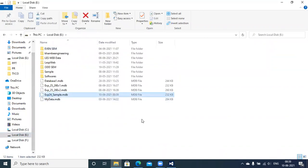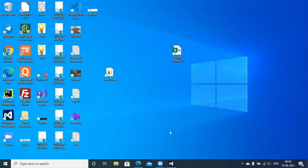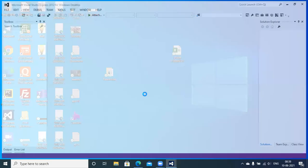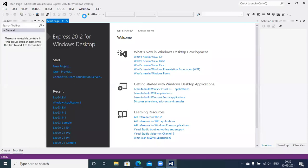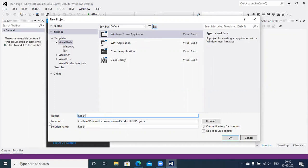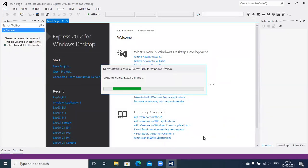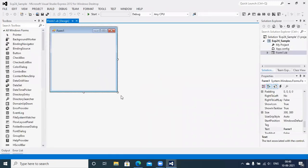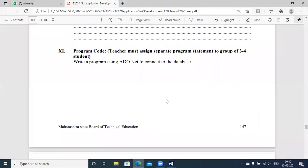The database exp24_sample.mdb is present on drive E with the table Student and attributes Name and Marks — ID is the default auto attribute. Now my next step is to communicate with the database using ADO.NET. Go to a new project, select the option of type Windows Application, and name the project exp24_sample. Looking at the problem statement: write a program using ADO.NET to connect to a database and identify the connection with the ADO.NET component.